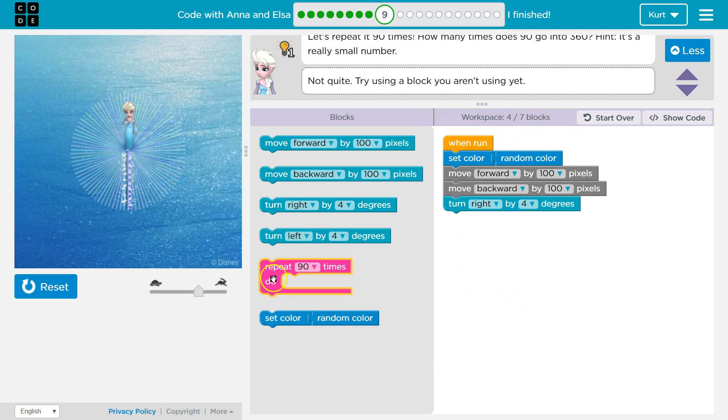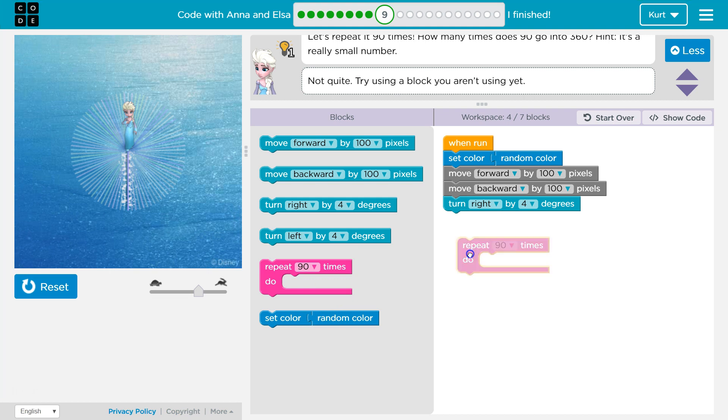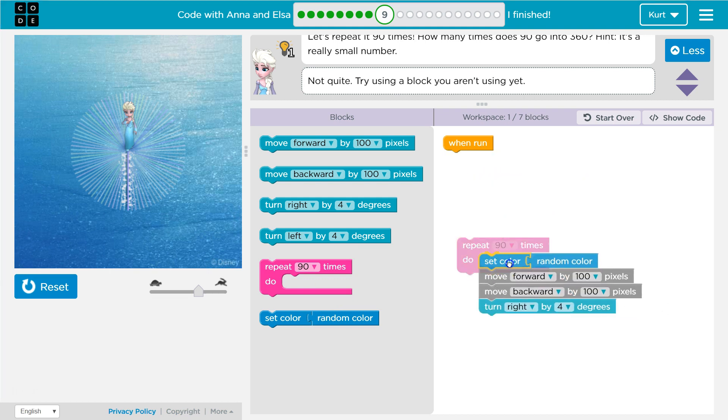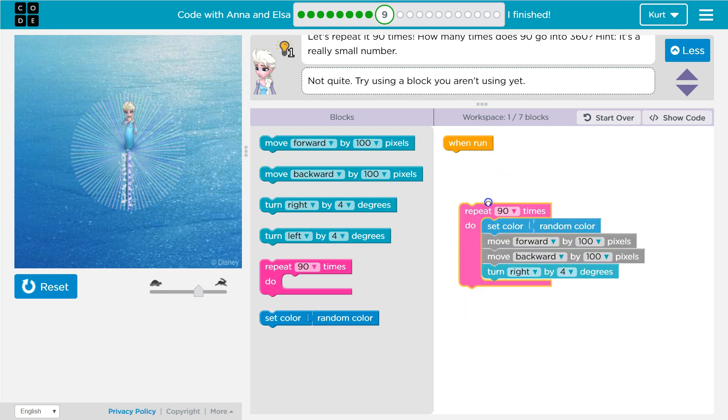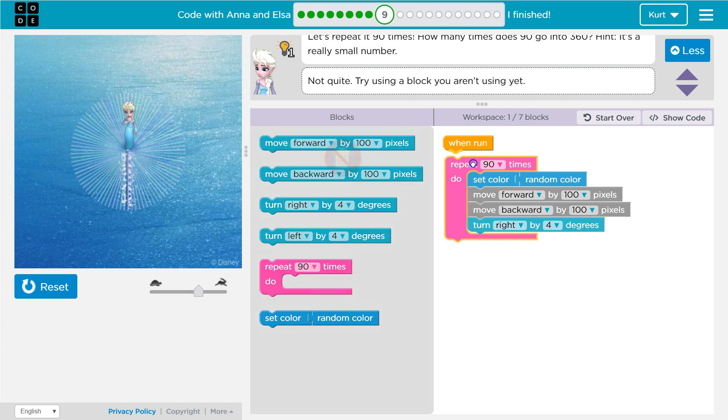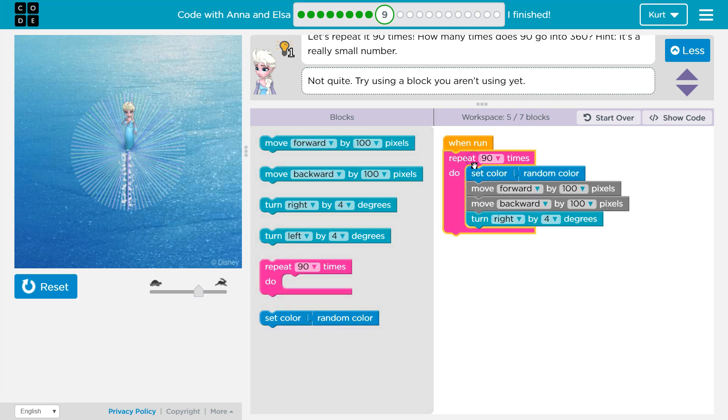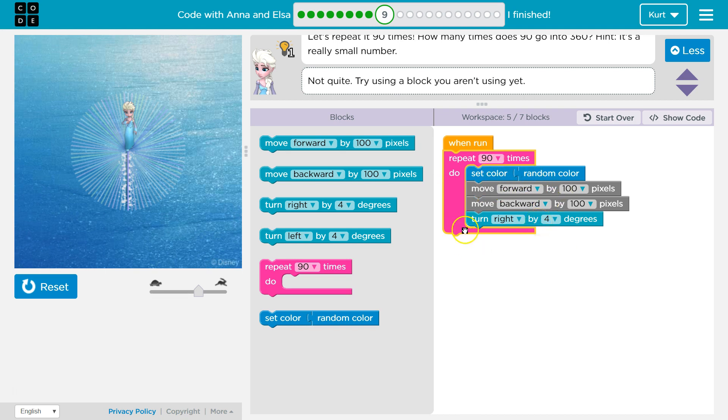So what we would want to do is grab our repeat block. Let's put all of the code inside the repeat by dropping it in like this. And then we need to attach. Anything within this pink block is going to happen now 90 times. So it's gonna set color to random, move forward, move backward, turn right,